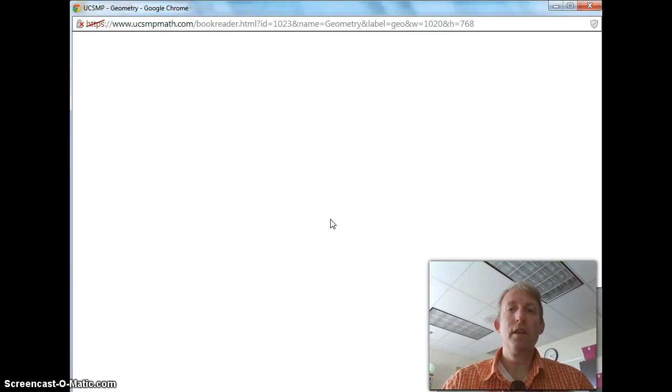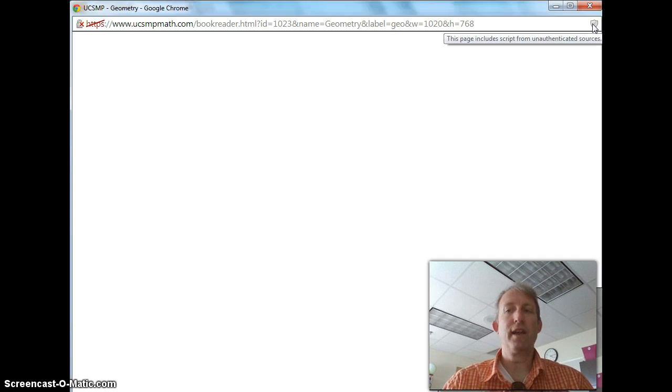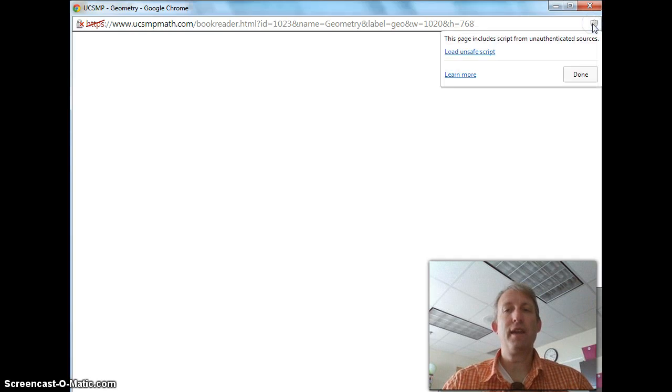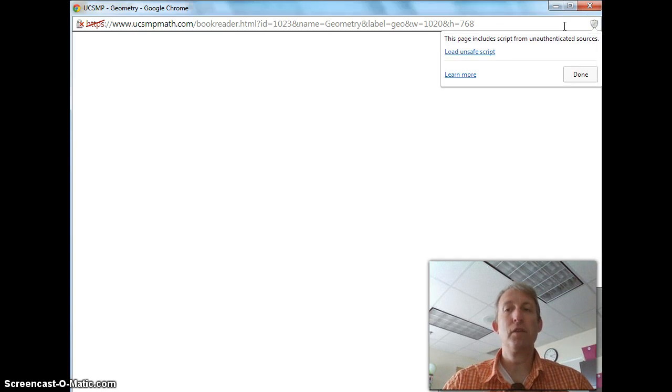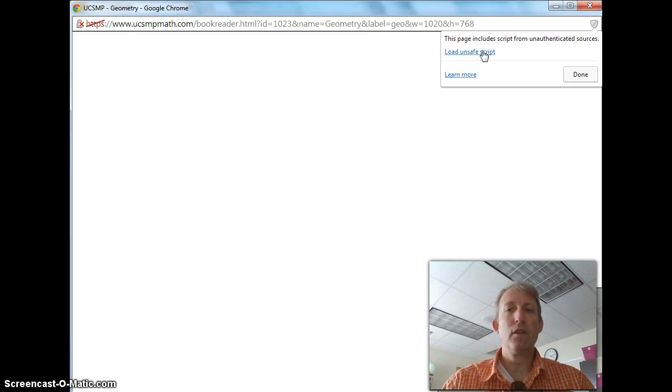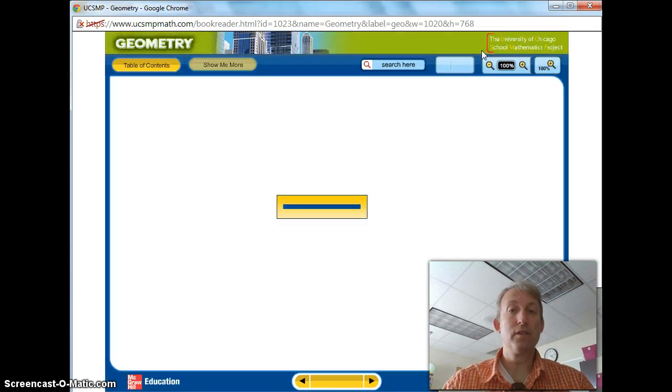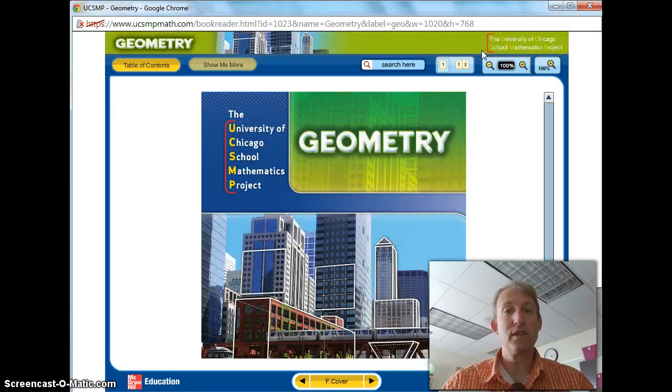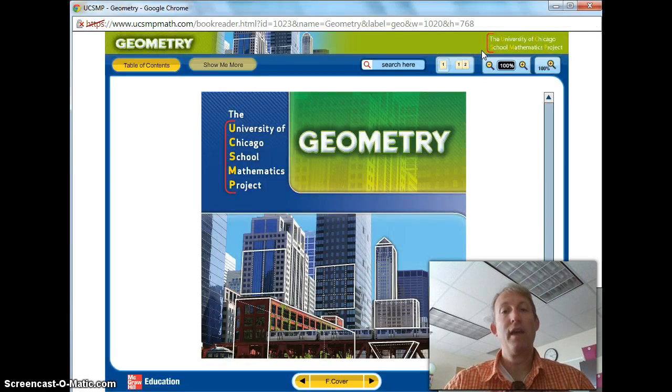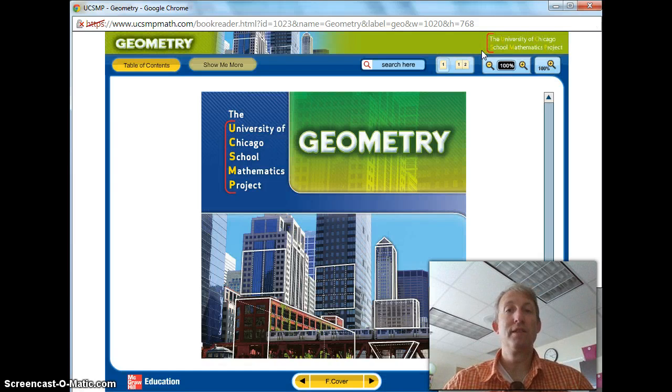Now in the upper right hand corner, you'll notice there's a little shield icon, and what that icon is saying is that a script has been blocked. And we're going to click Load Unsafe Script, and it's actually safe to do that, and now my textbook shows up.